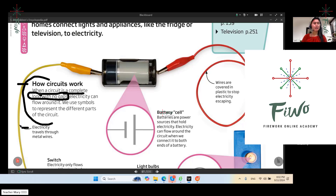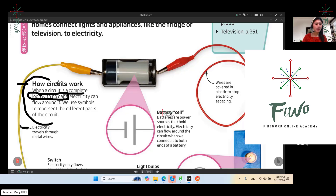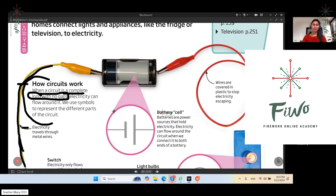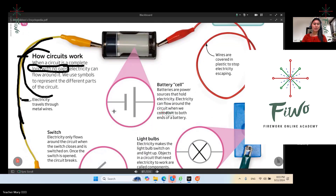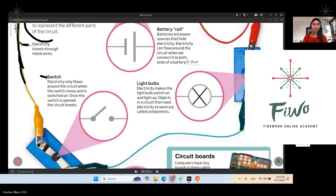Everything should be completely intact with no gaps so that electricity can flow around it. The metal wires are covered because electricity travels through them. The function of the switch: electricity only flows around the circuit when the switch is closed and switched on. Once the switch is open, the circuit breaks.